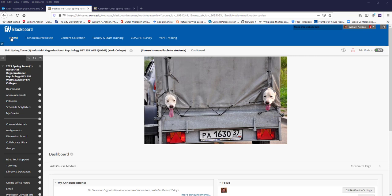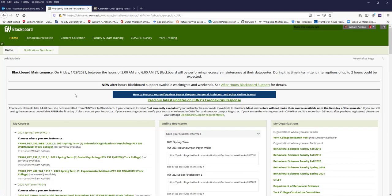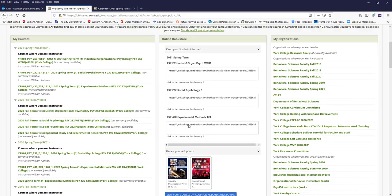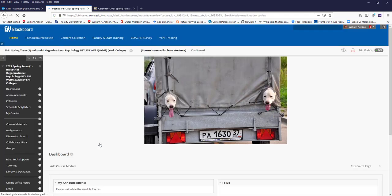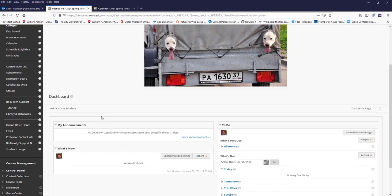Just in case, you would have the course under your classes someplace over here. I would have it over here because I'm the instructor, but you click here and here is the dashboard.